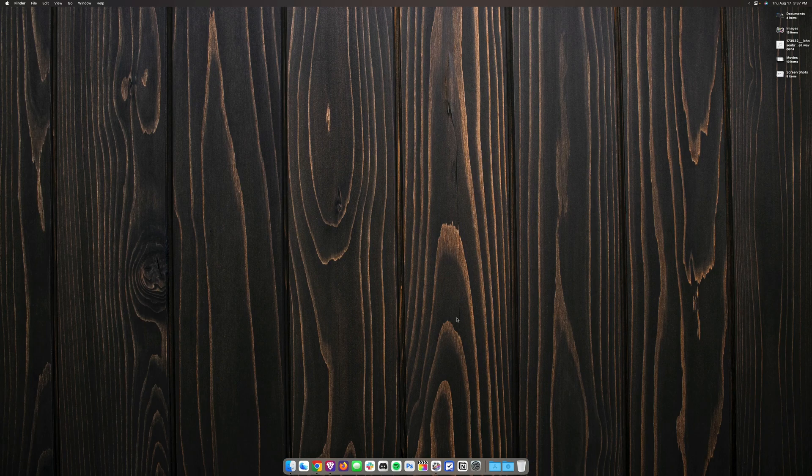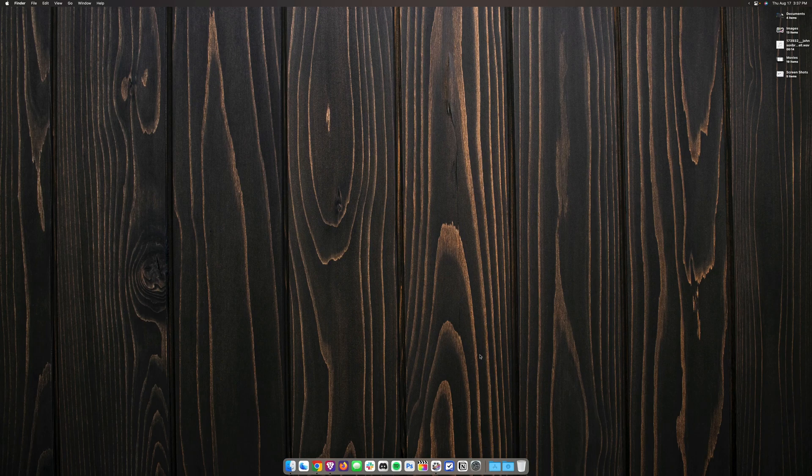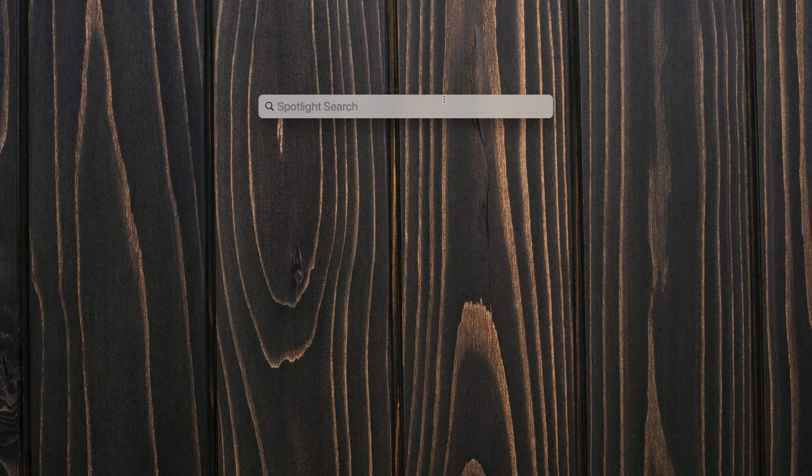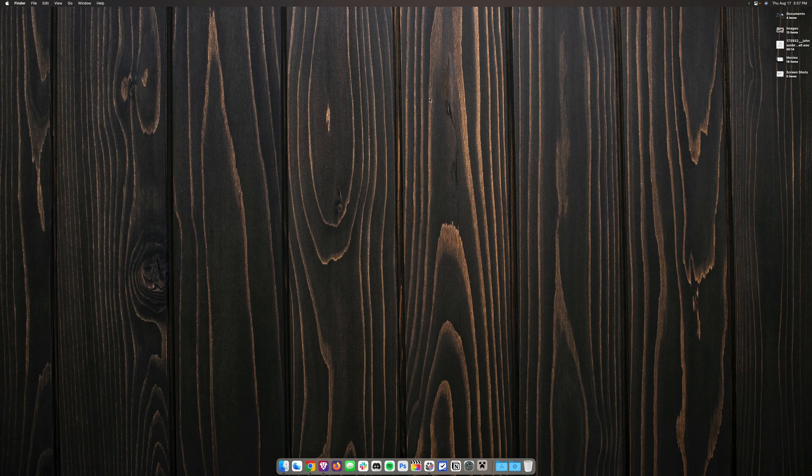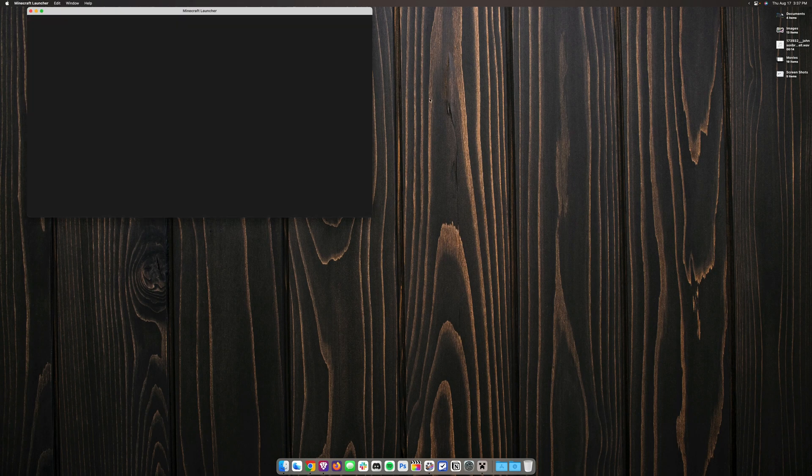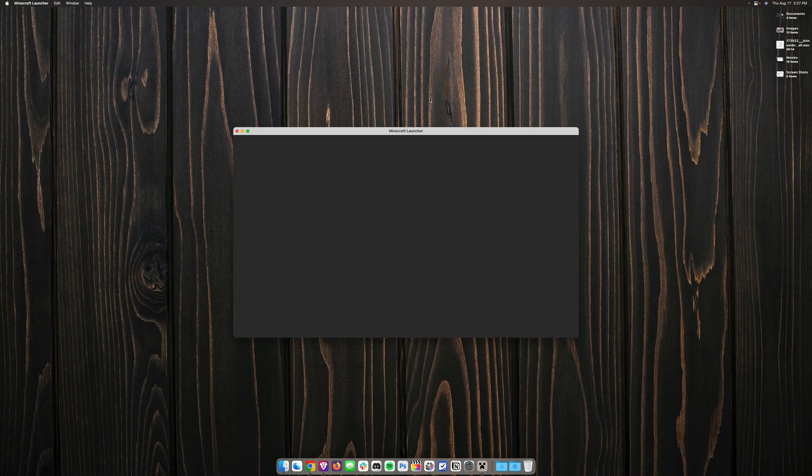The first thing we're going to do is open the Minecraft launcher. We can do this by hitting command space on our keyboard and from this point typing Minecraft. This essentially means that you're just going to open Minecraft the way you would normally.